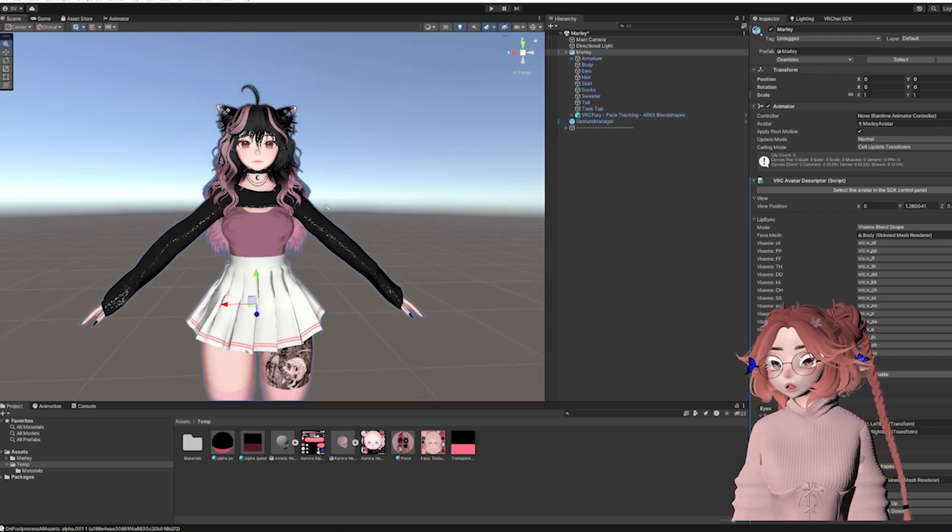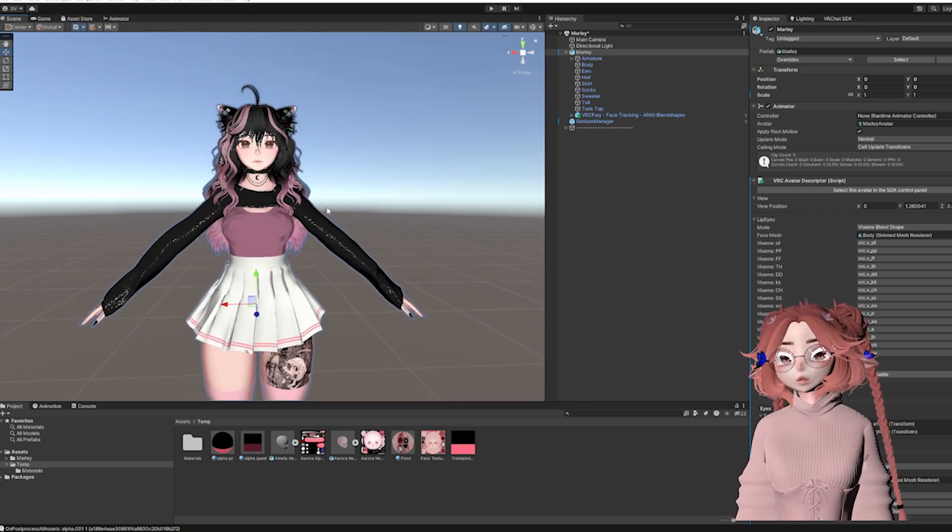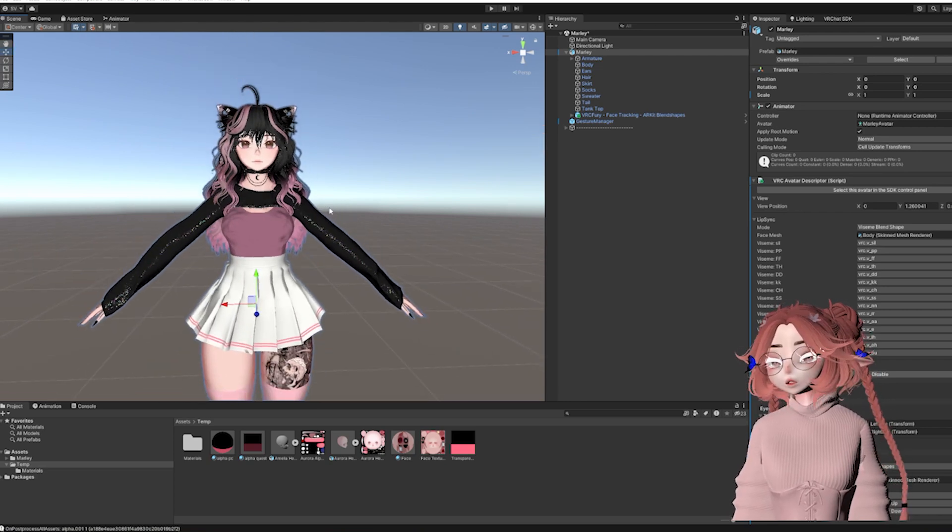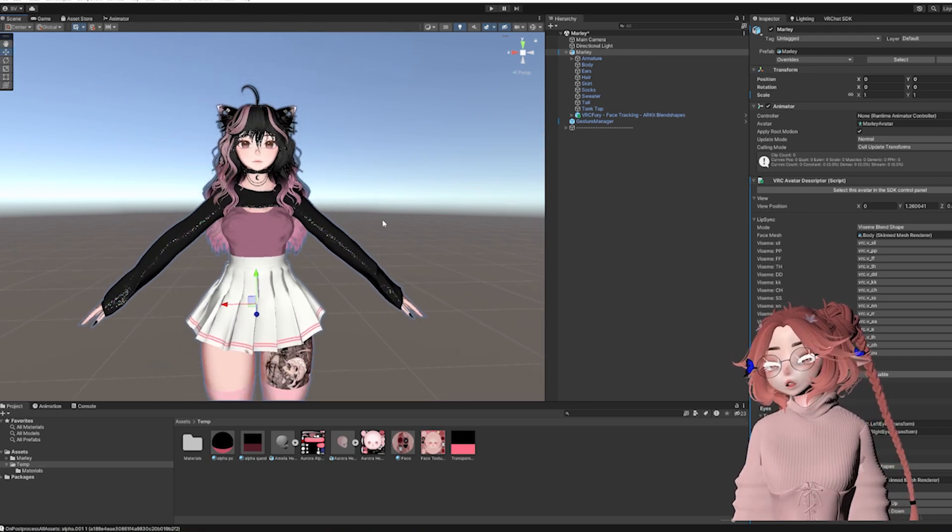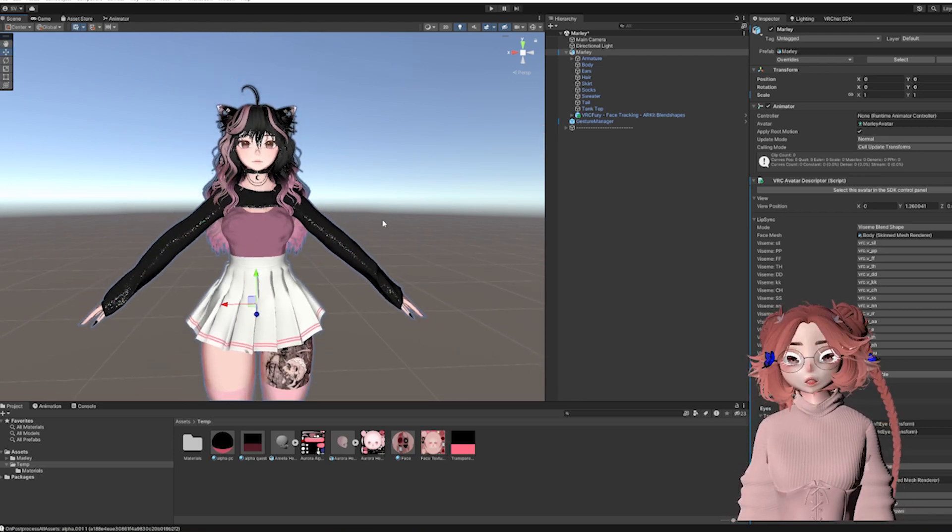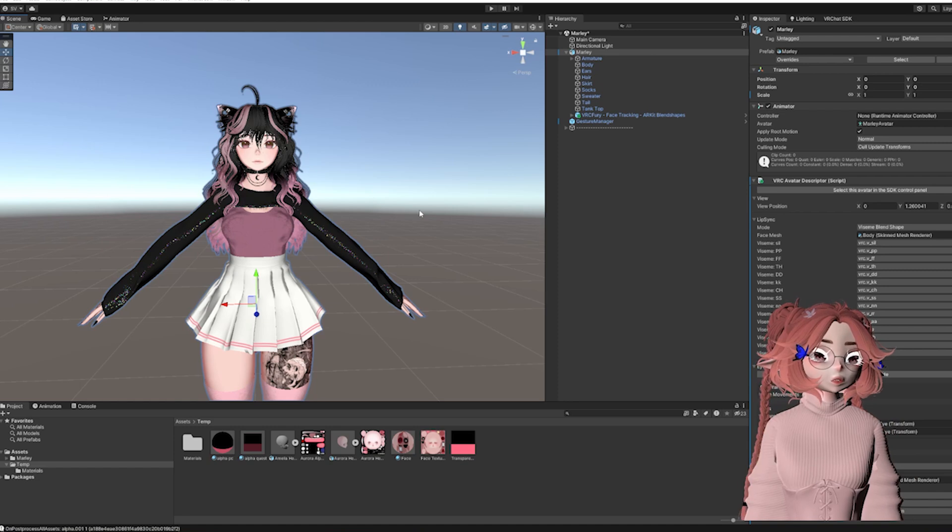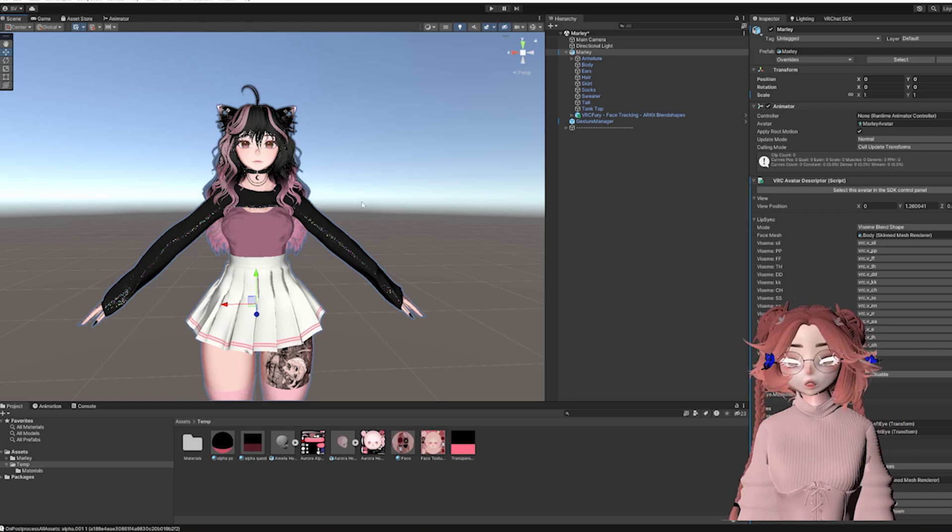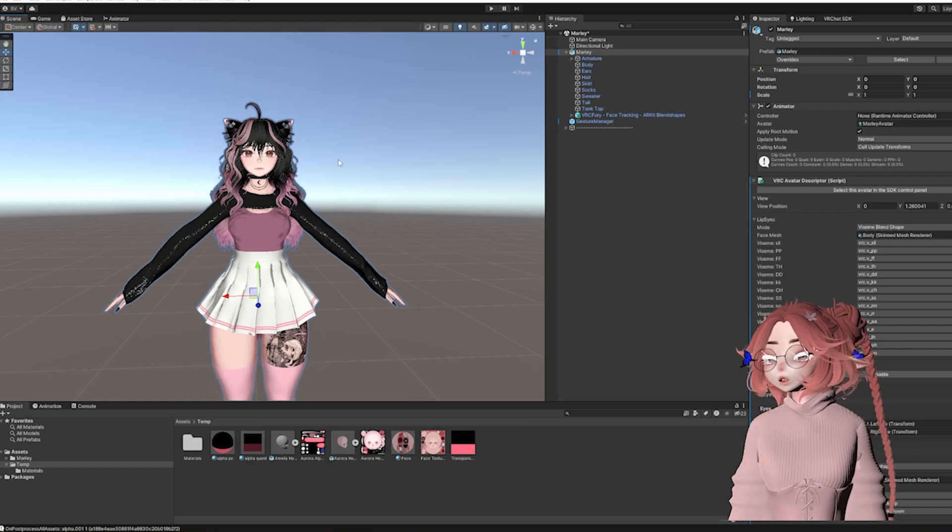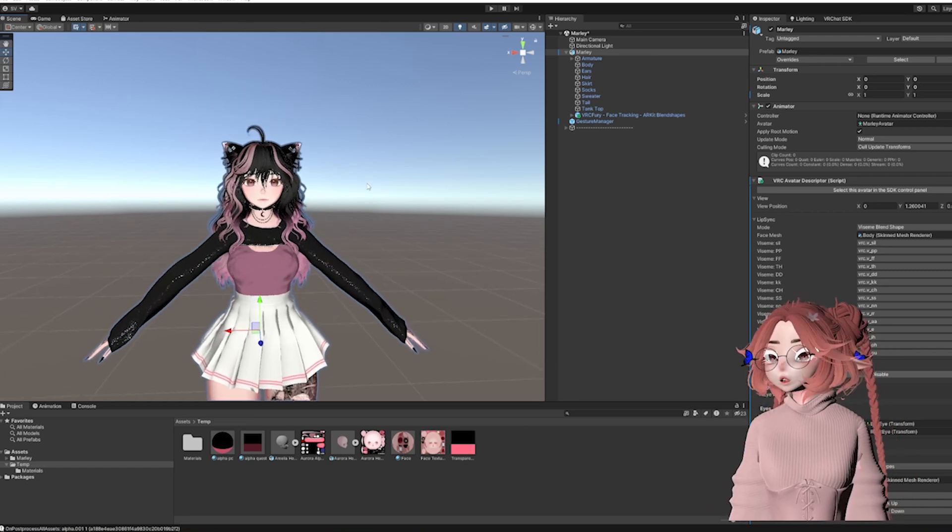We're going to use her in pretty much every video because she's on my computer, I don't have to do any extra work. It works, so get used to seeing her.